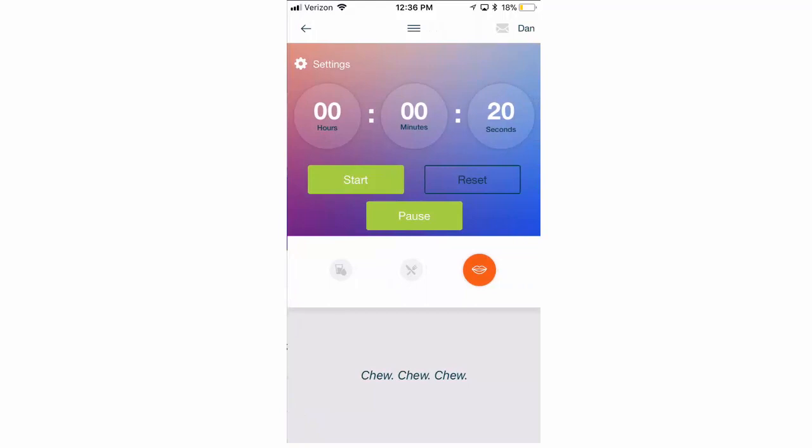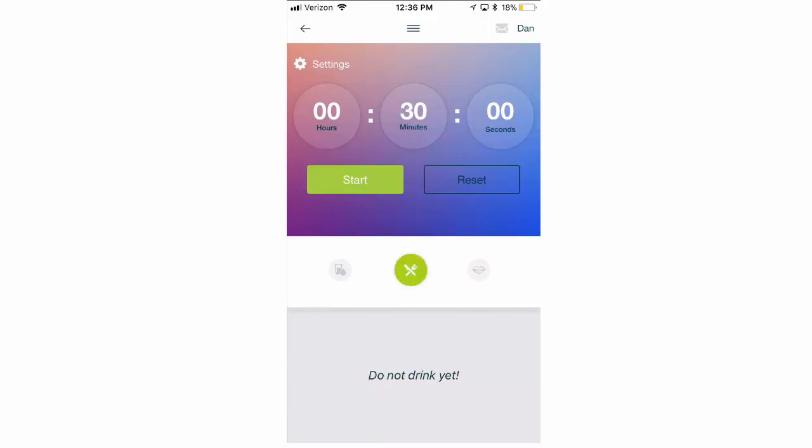You'll notice at the very bottom, there is an image or an icon of some lips. That's your bite timer. There's an image of a fork and an image of water as well. You can click on any of those to set up your timers that you would start after doing those things.